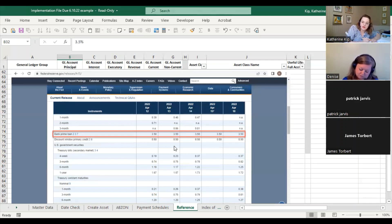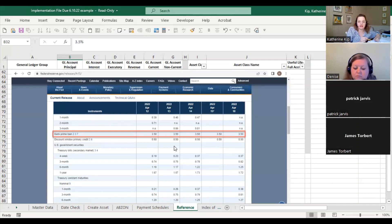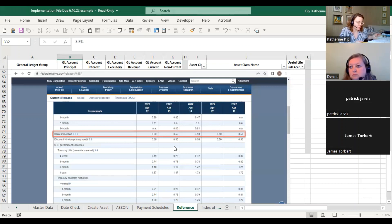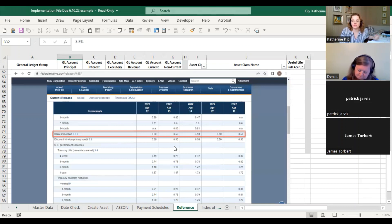Another frequently asked question: service contracts built into software agreements. A lot of times you'll have maintenance agreements associated with software agreements. The question is why aren't service contracts considered SBITAs? The best reason: I believe it comes down to accounting theory — services are not considered assets.